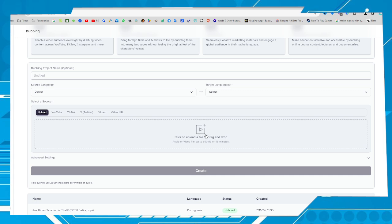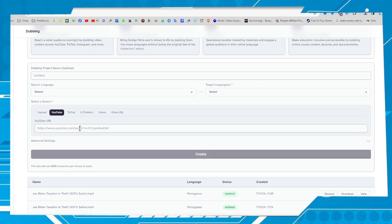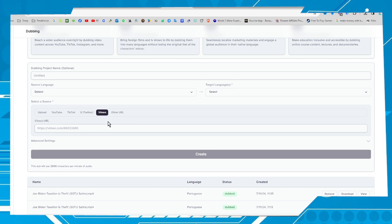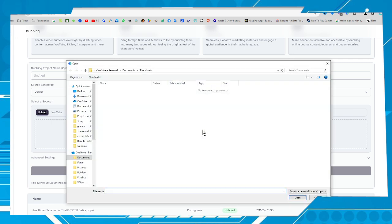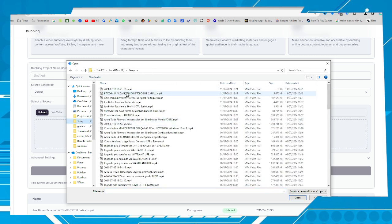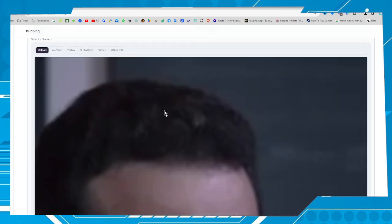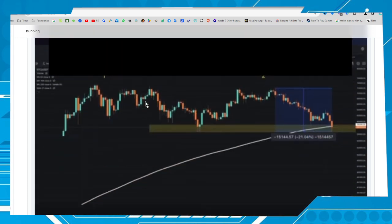Here is the space where we upload the video. You can use a link — a YouTube link, for example — or a link from TikTok, X, Vimeo, or other video services. In my case I will upload the video. Click here, click to upload the file or drag and drop. Here is the video — let's click on it. It's a short video.